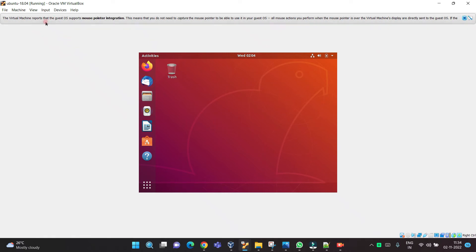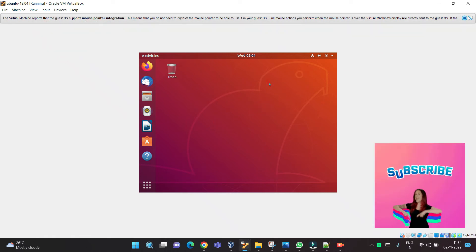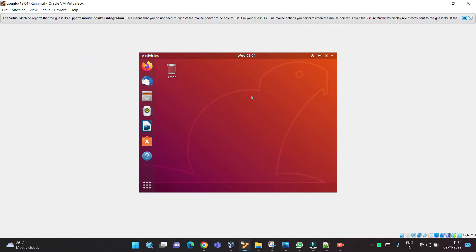Once you click the console, you will be inside the console. So, I will click the console.